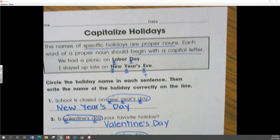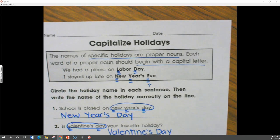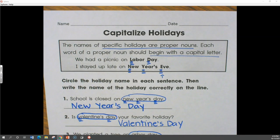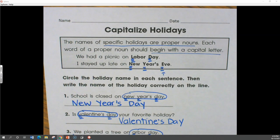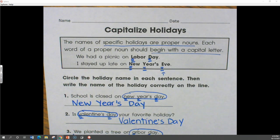Boys and girls, just like we capitalize specific people and places, we capitalize specific holidays. Today you're going to practice capitalizing holidays on your Google form.